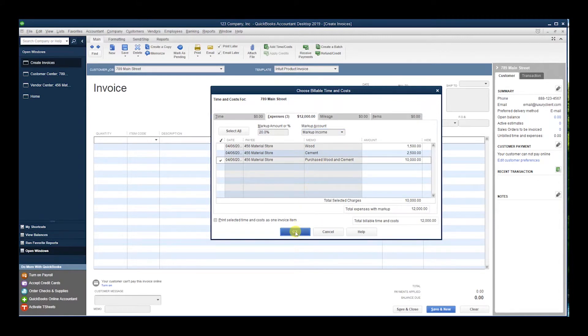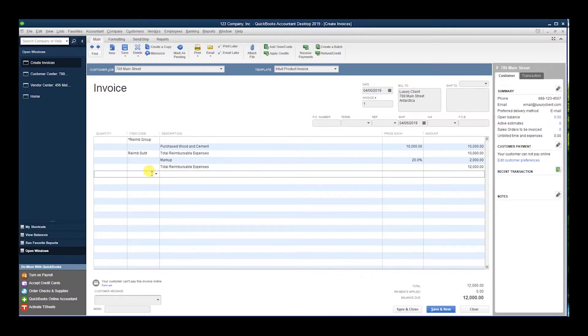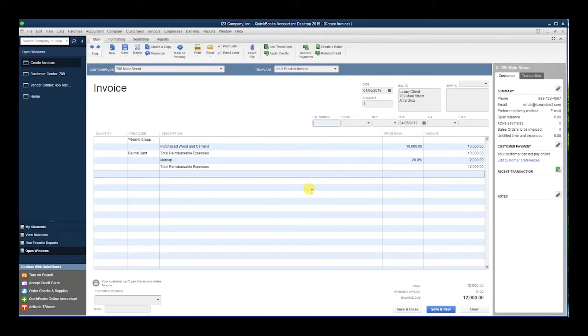Okay, and that's your invoice. You would fill out the PO number, terms, rep, etc. I'm not going to get into all that detail. I just want to show you how to make your transactions billable and